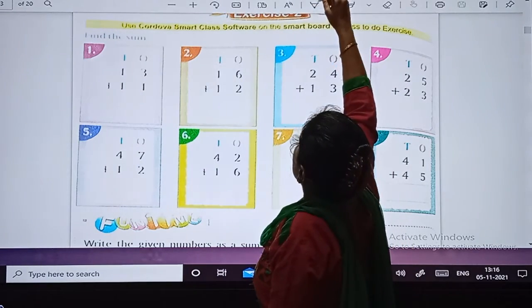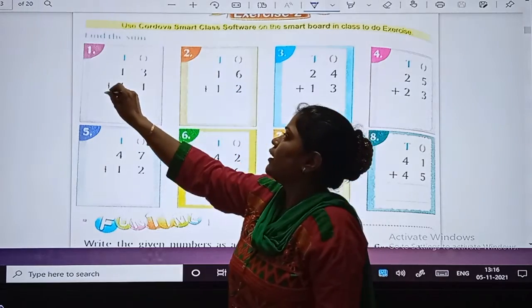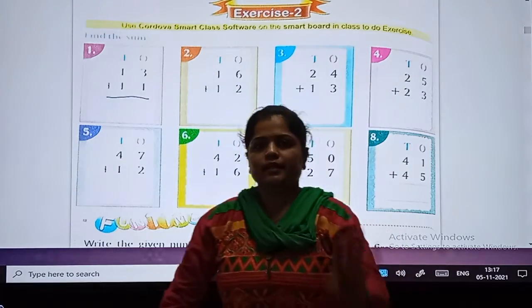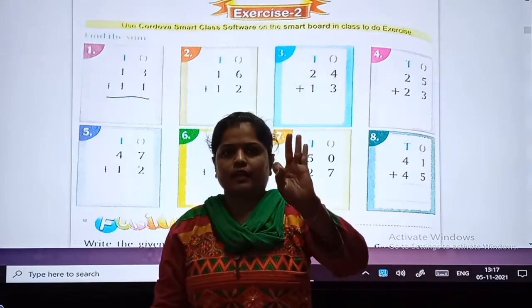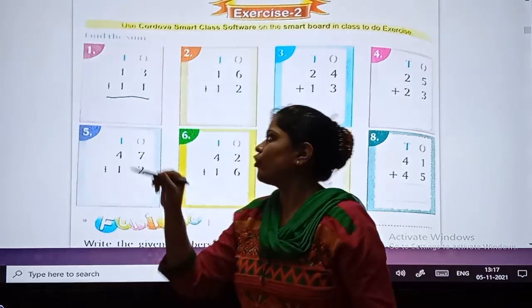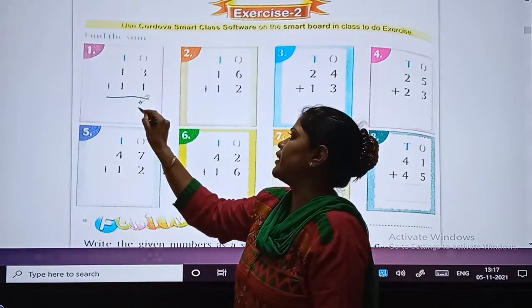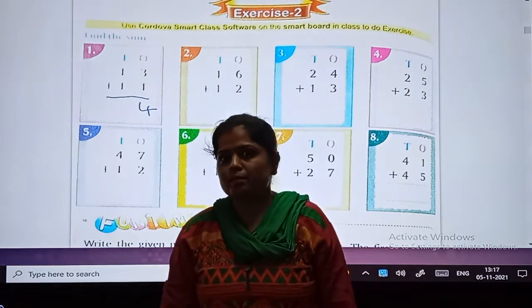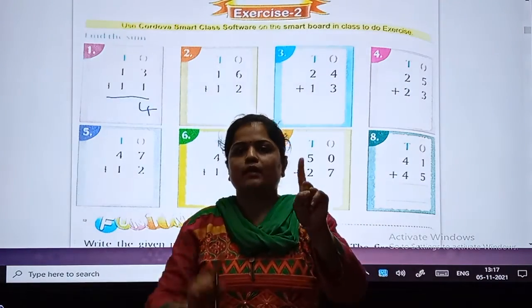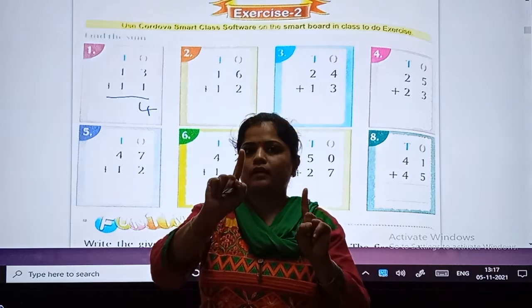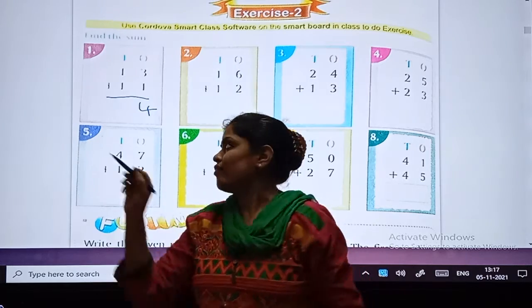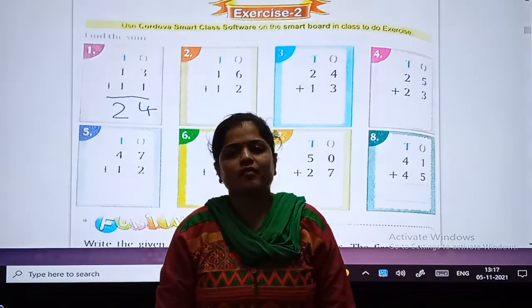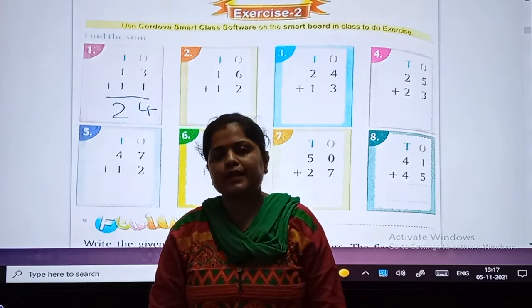3 plus 4 — what will be your answer? Come on. After 3, count 4 numbers. So answer is 7. Then go to the tens place. 1 plus 1, answer is 2. So what is our answer? 24.